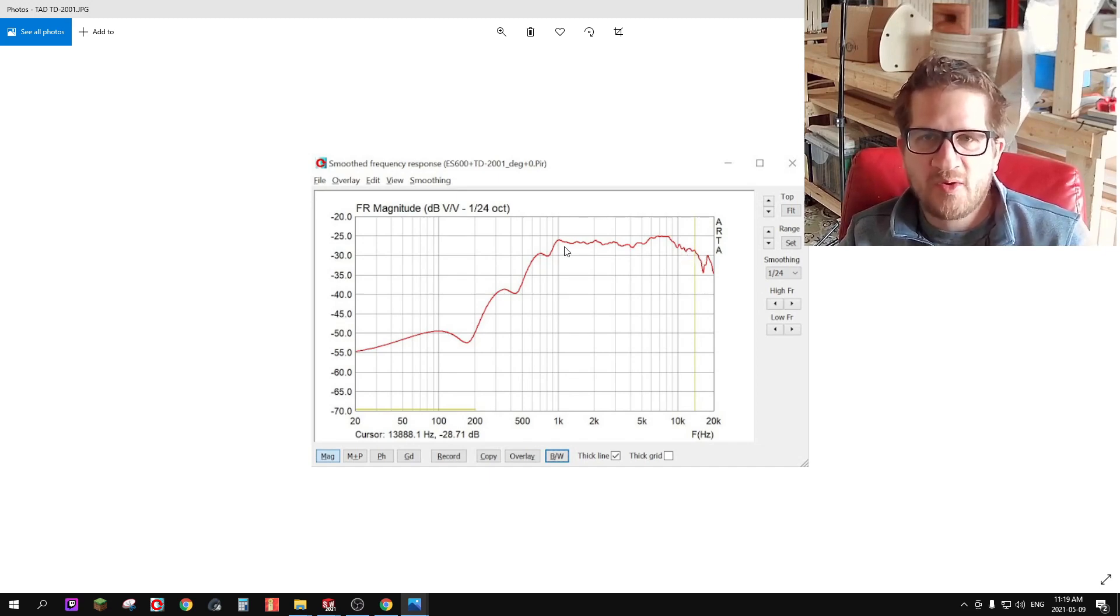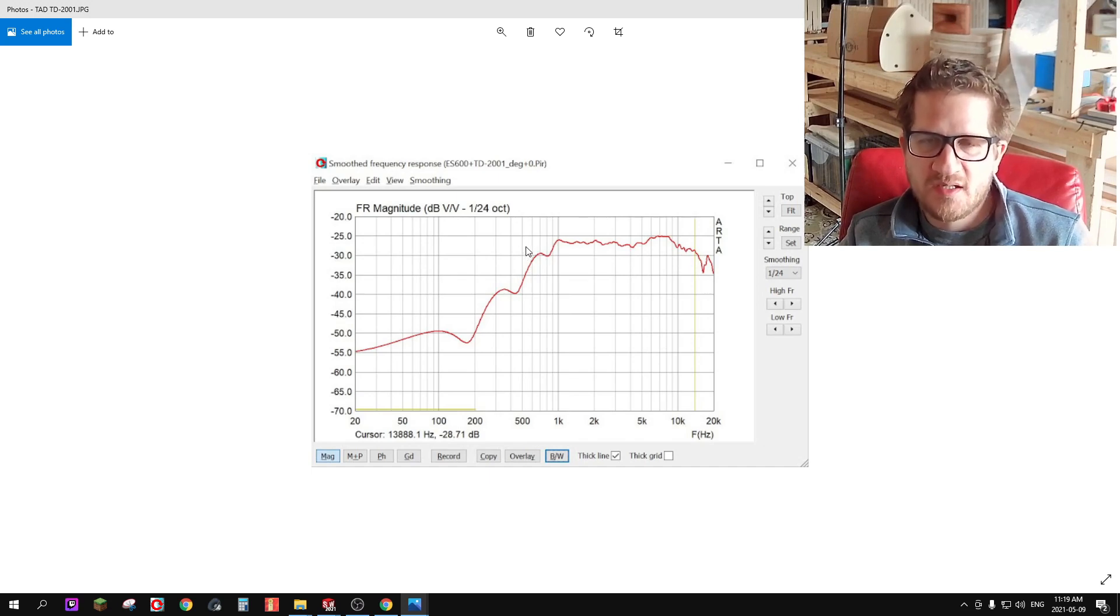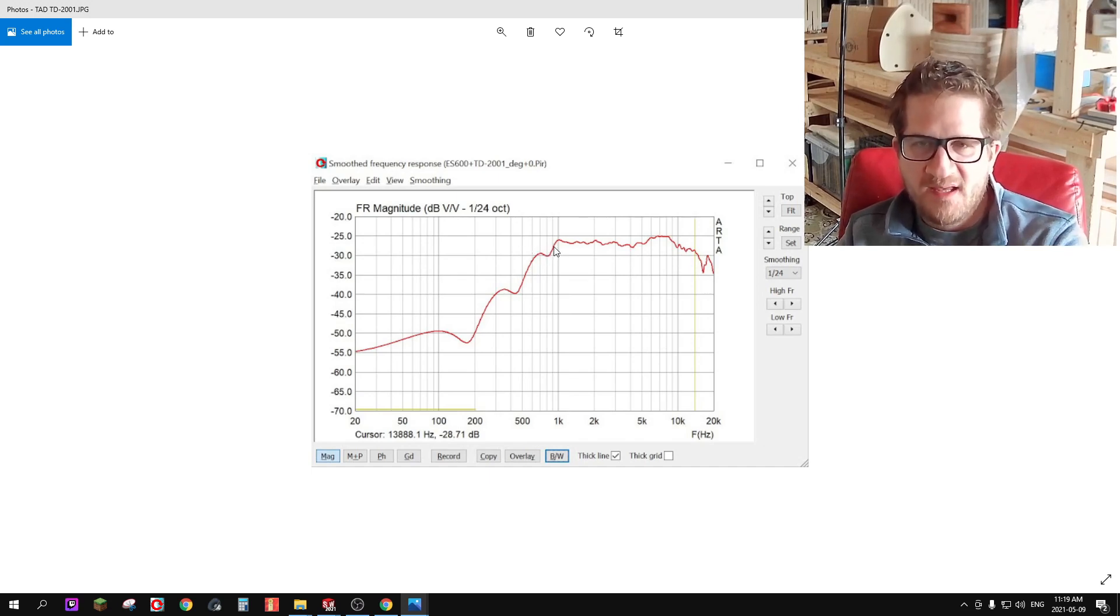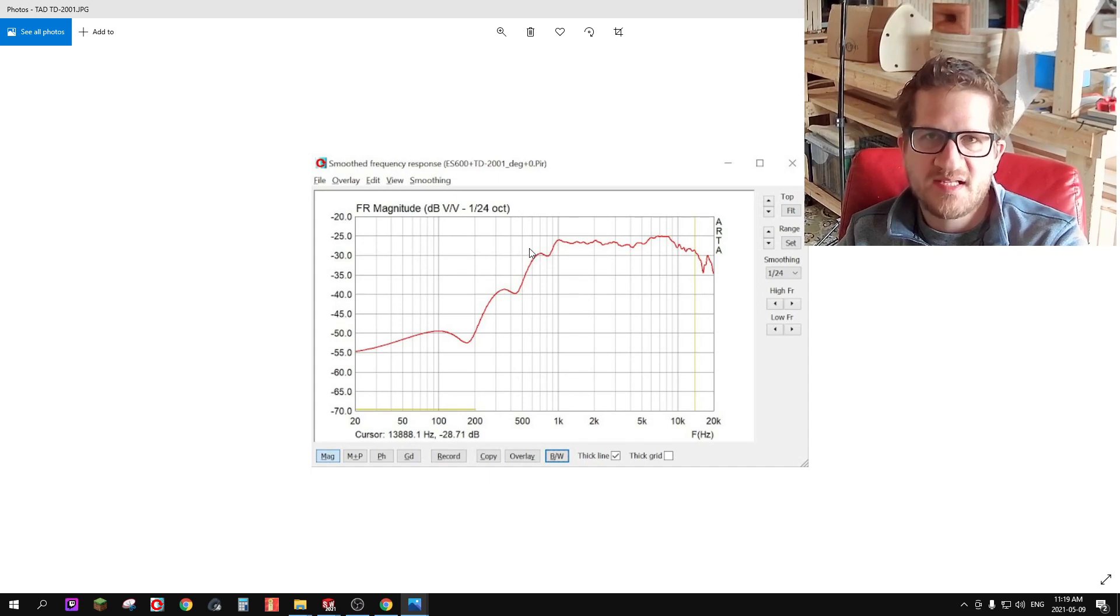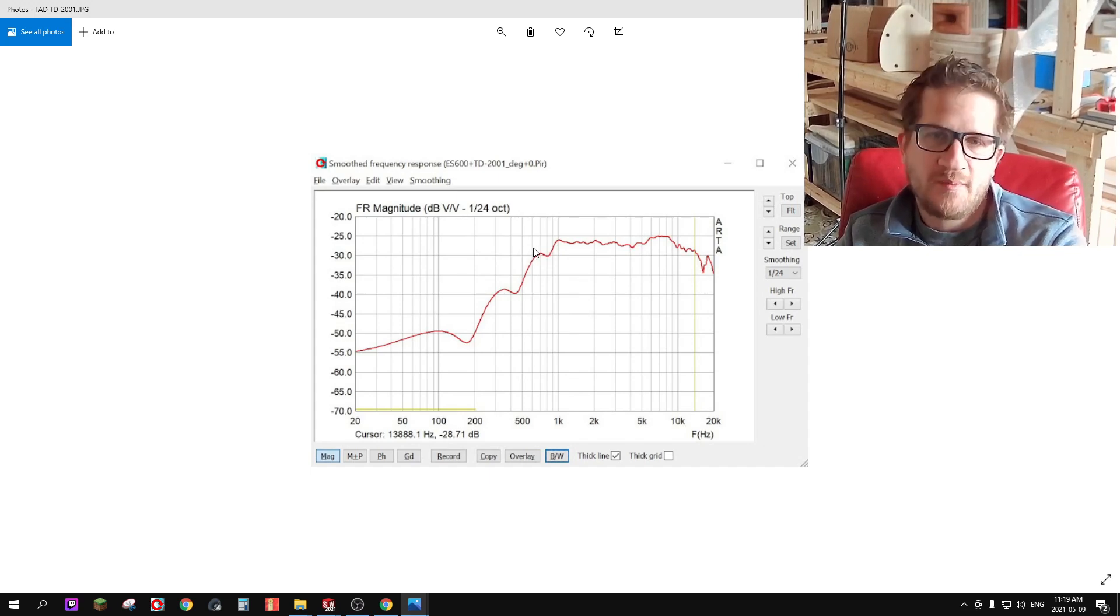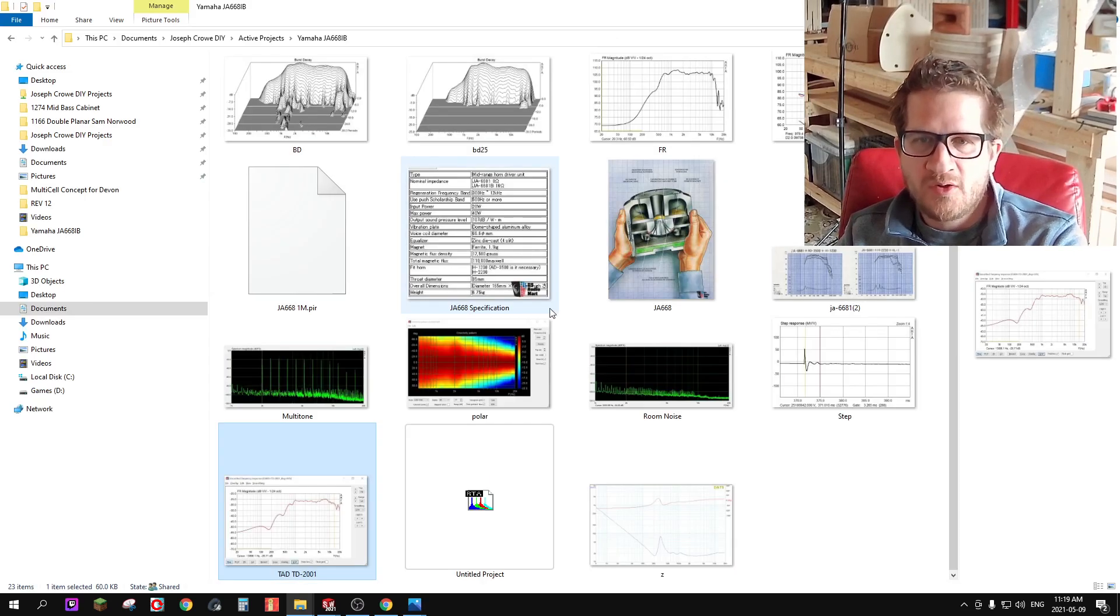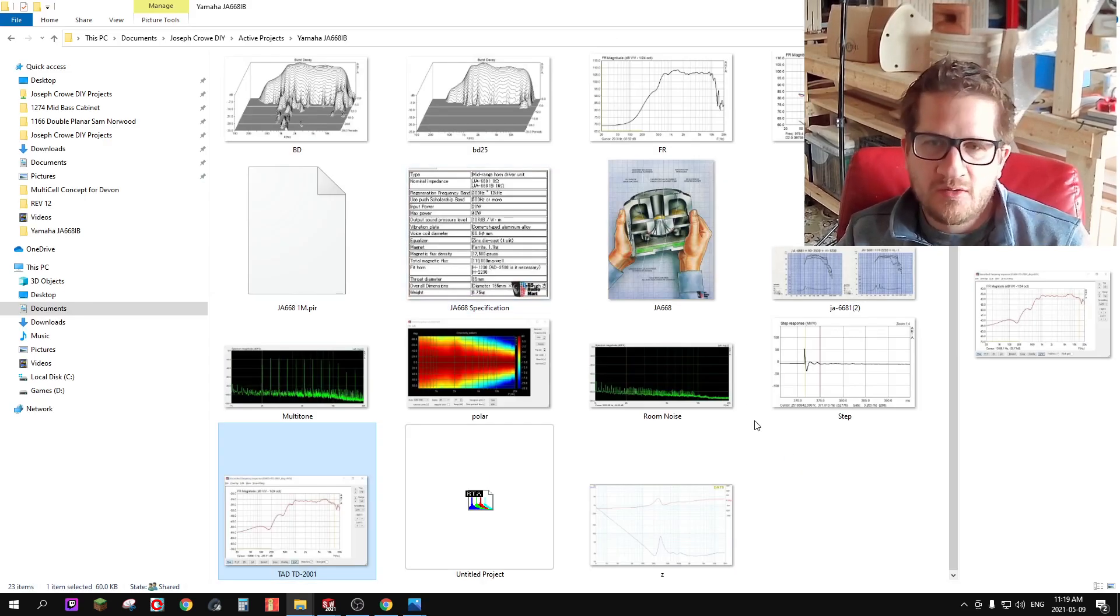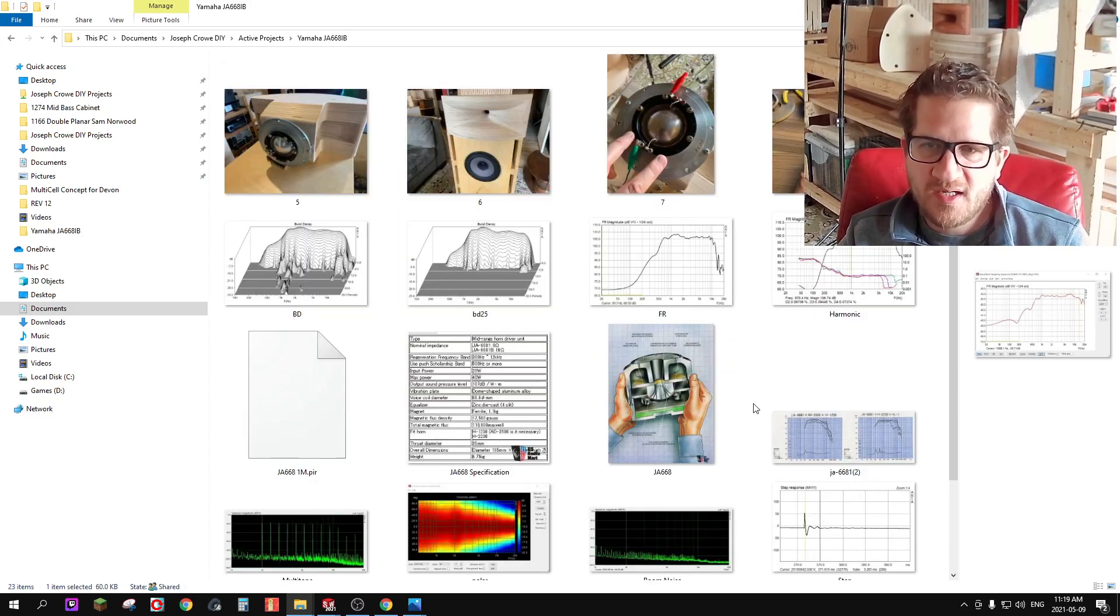The 2001 has better extension in the treble, however you can see that it doesn't perform as well into the lower mid-range where this Yamaha is able to hit the 600 Hertz cutoff quite easily, and that might be due to the fact of the unique surround. At the time of this video these compression drivers are available on the used market.